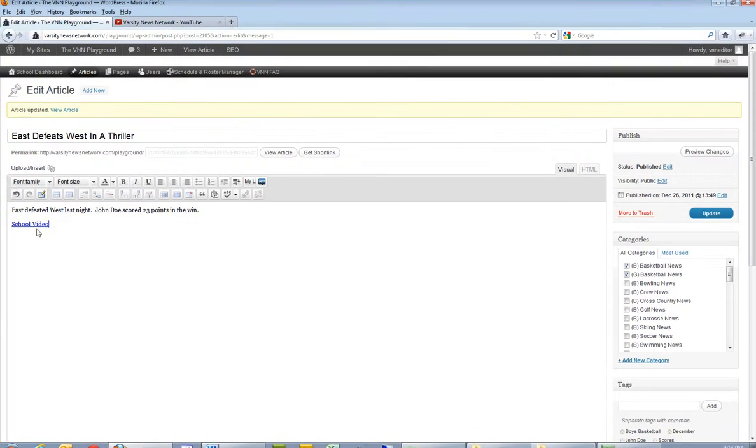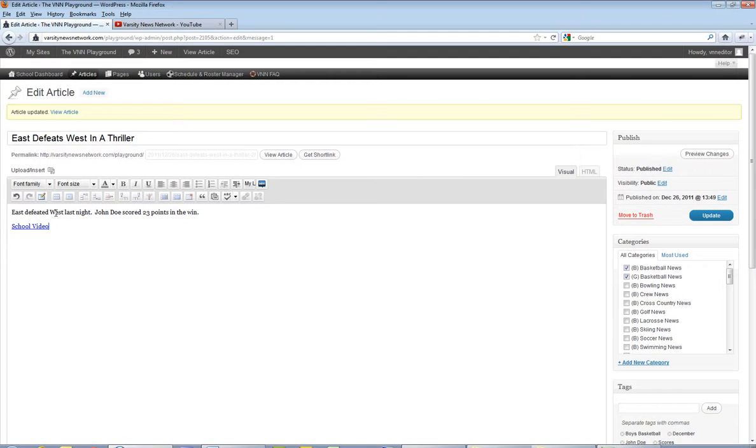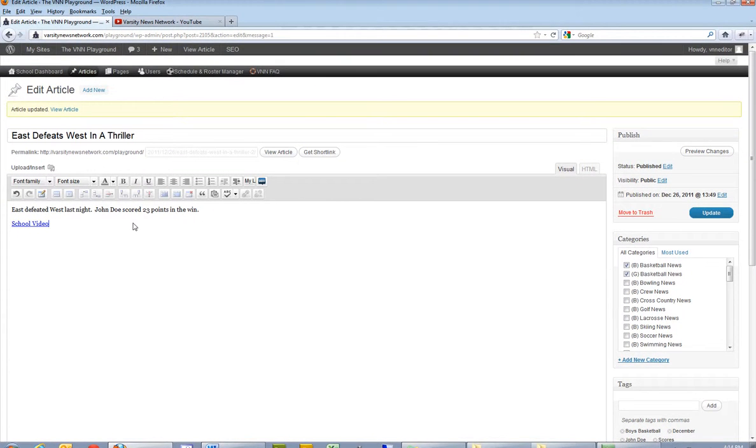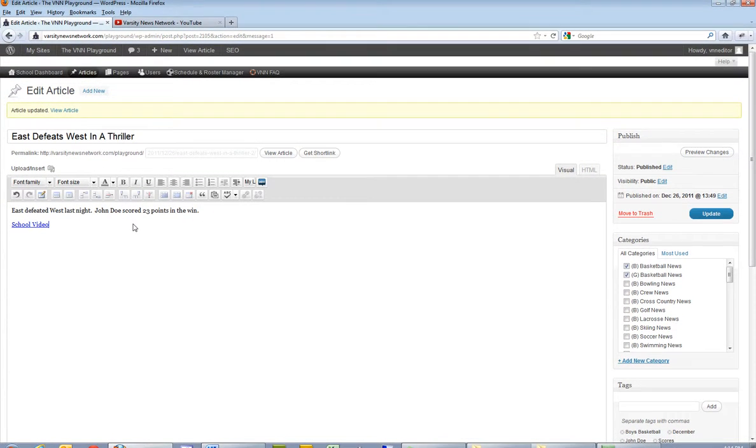And it creates a nice little hyperlink for me. So on the front end, when people view this, if they click on the link, it would take them straight to the video. Now that's one way to do it.